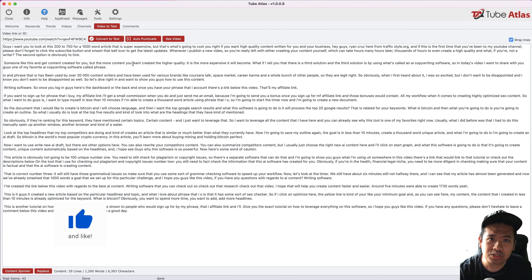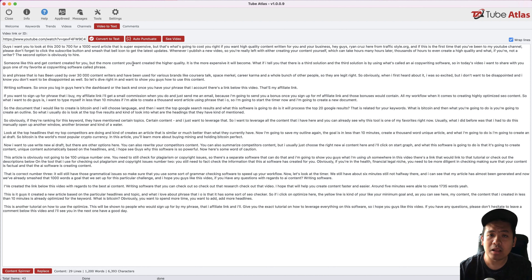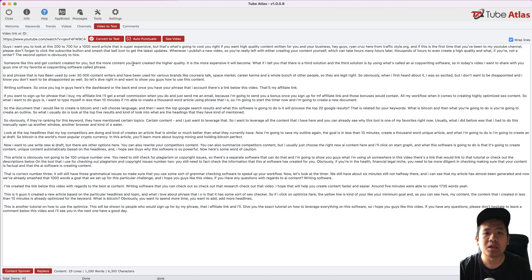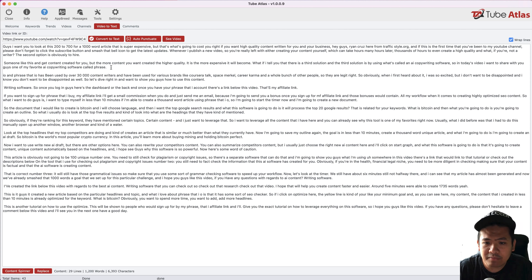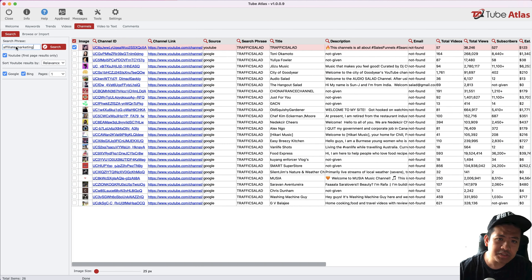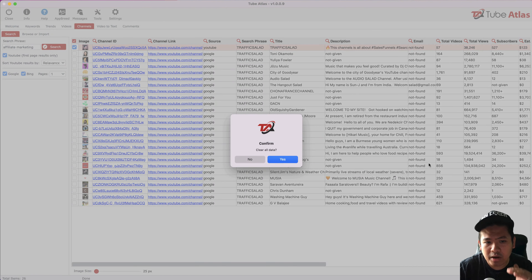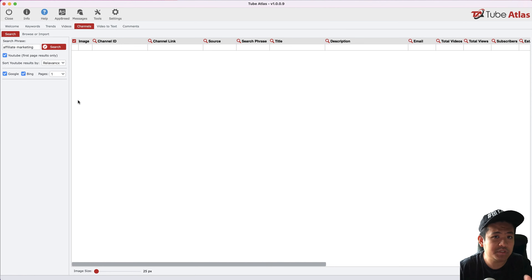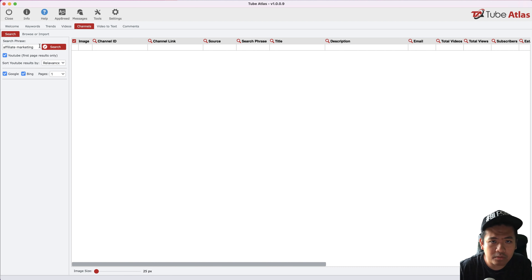Again, make sure that if you're going to recreate other people's content, it needs to be unique, passes Copyscape, and passes plagiarism checks so you're not violating copyright. Now let's go back to the channel section. The channel feature gives you a list of channels for a particular topic — for example, YouTube affiliate marketing.